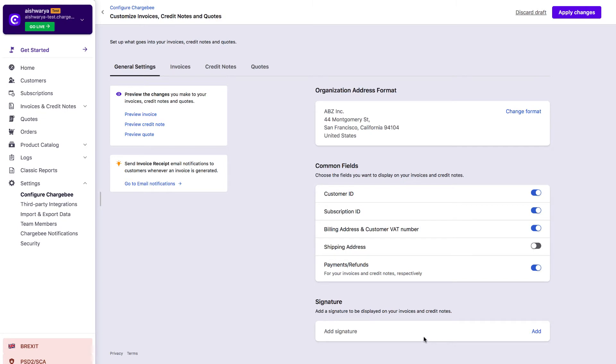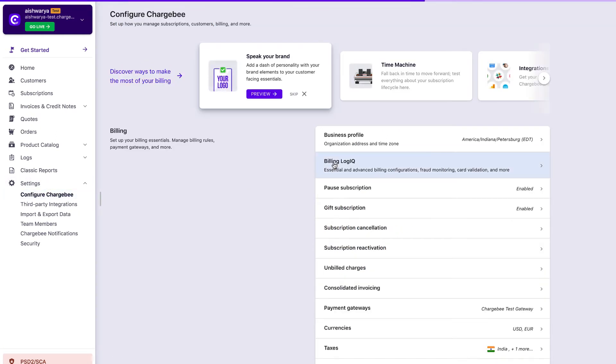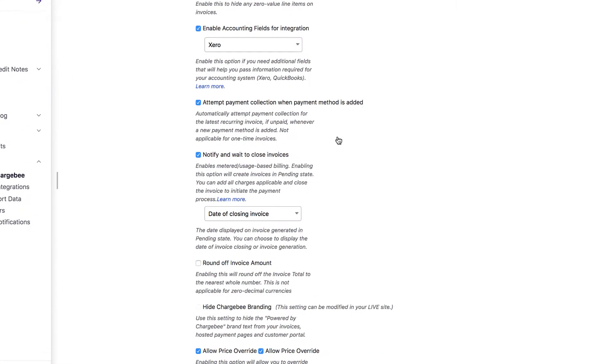For metered billing invoices, you can choose the invoice date that you want to display to your customers. To customize the invoice date for metered billing invoices, go to Settings, Configure Chargebee, Billing Logic, Billing Logic.